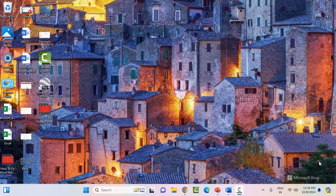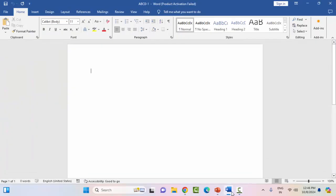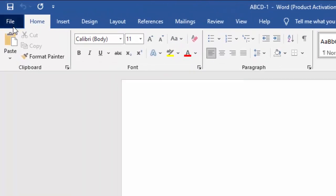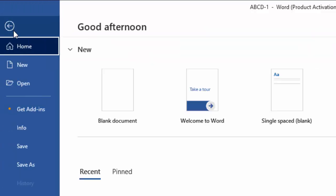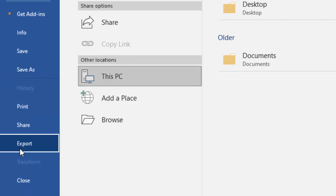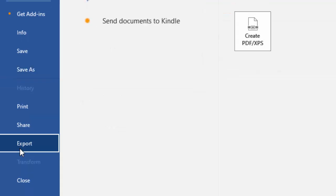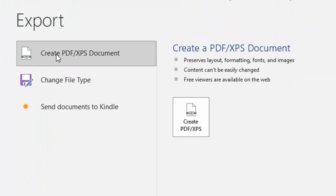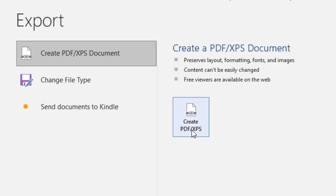First one: change the Word file format. Open Word, go to the File menu, click on Export, select Create PDF or XPS document, and click Create PDF or XPS.